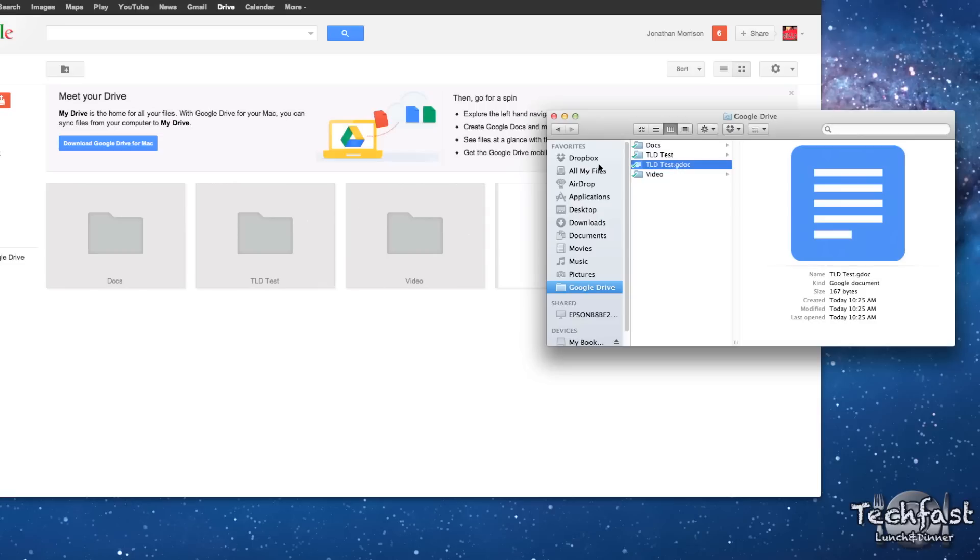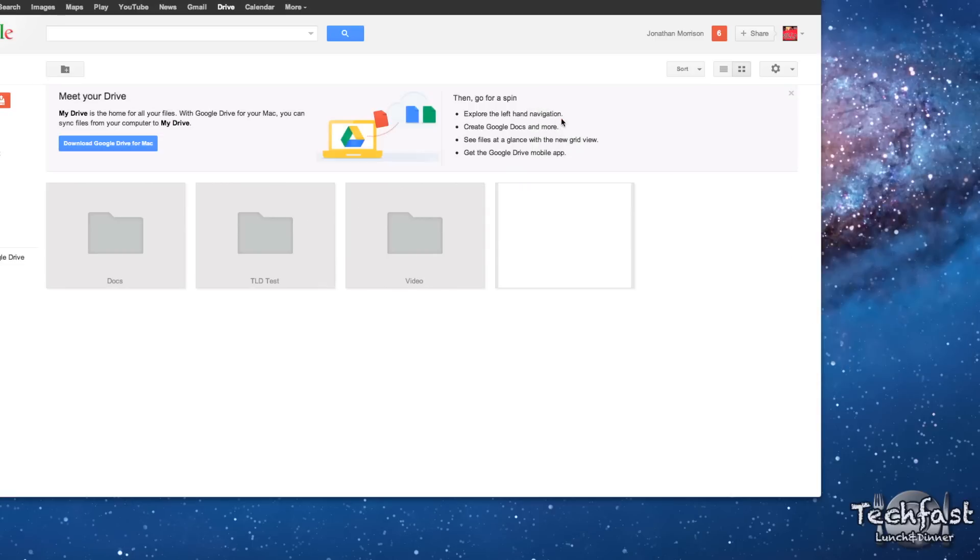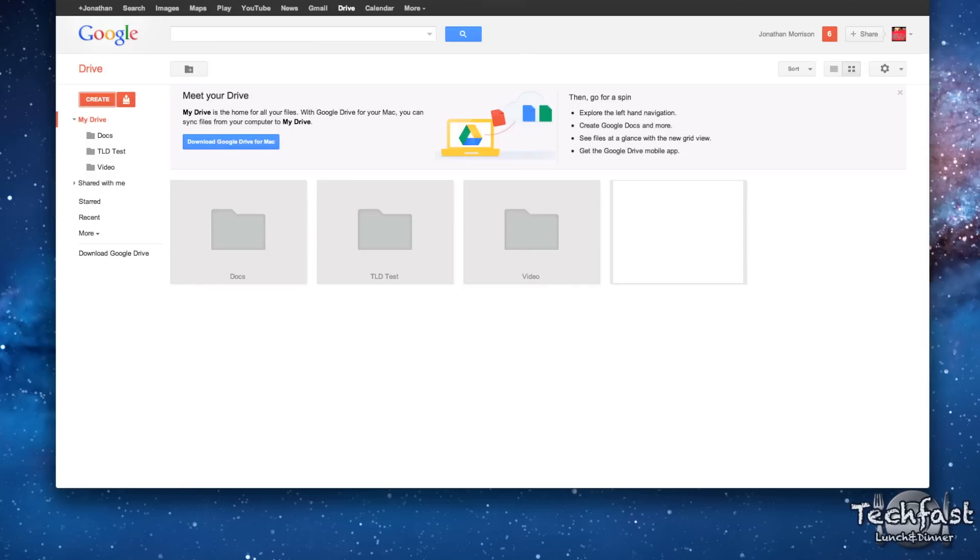So you can see it works very smoothly both ways, either online through the application, or in the actual web browser. So that's just been a quick little demo of Google Drive.